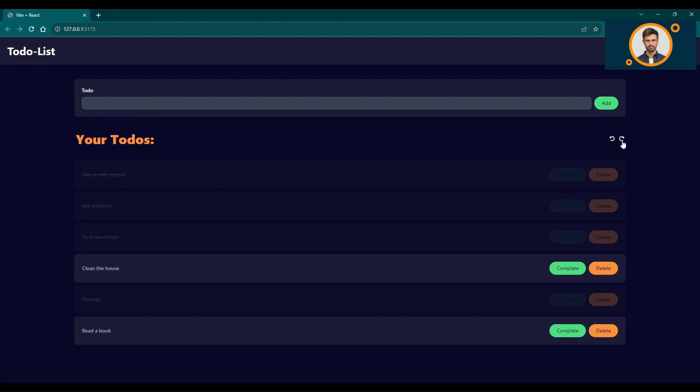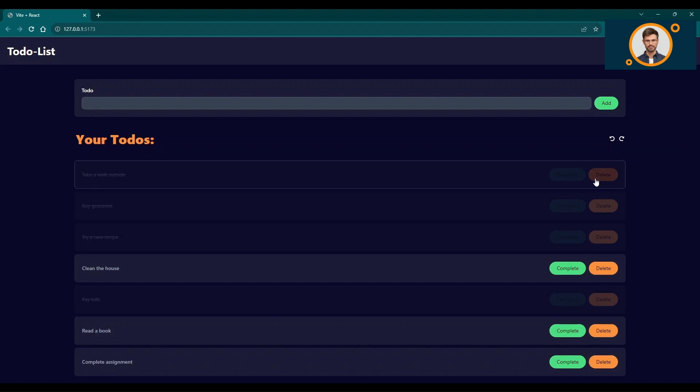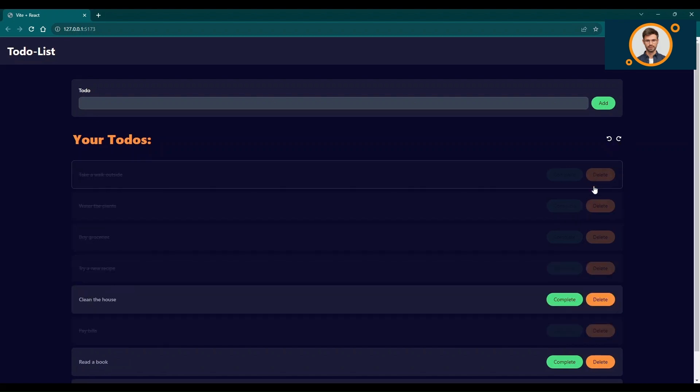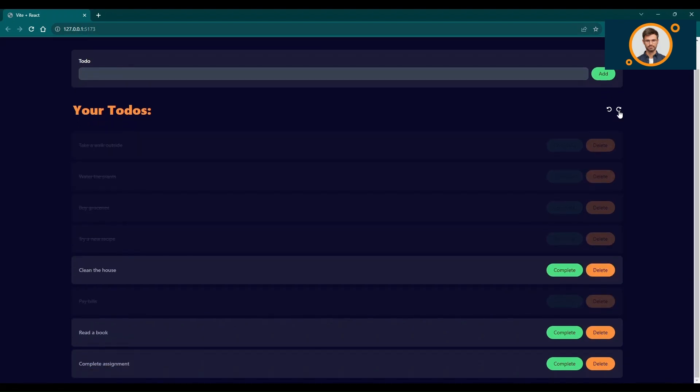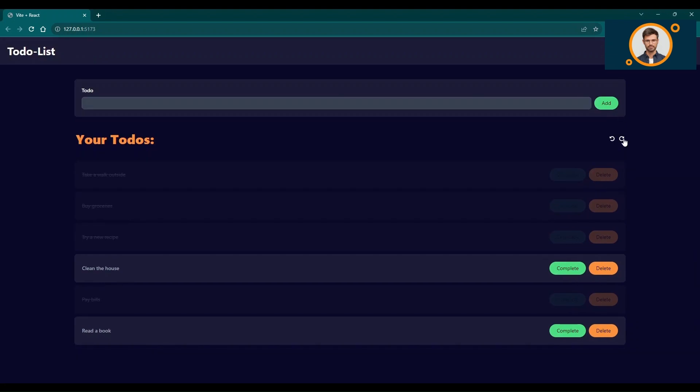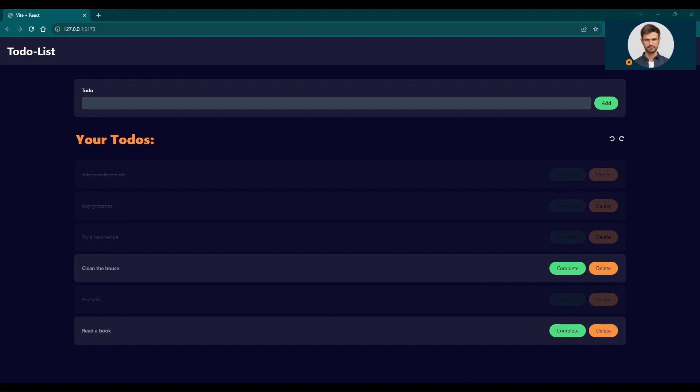The undo and redo functionality is fantastic. With just one click on the undo button, you can reverse the last action. And if you change your mind, the redo button helps you reapply the action. It's like magic.